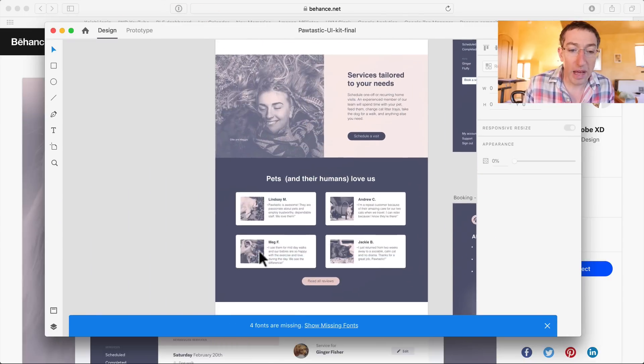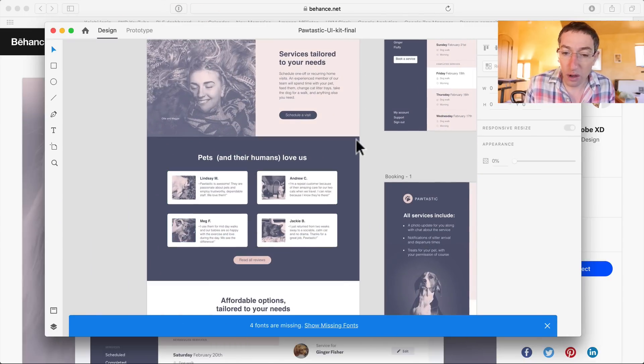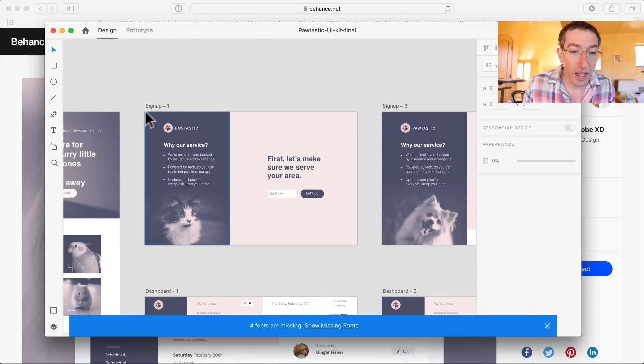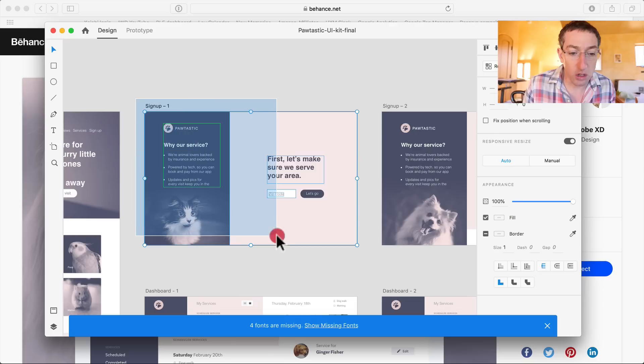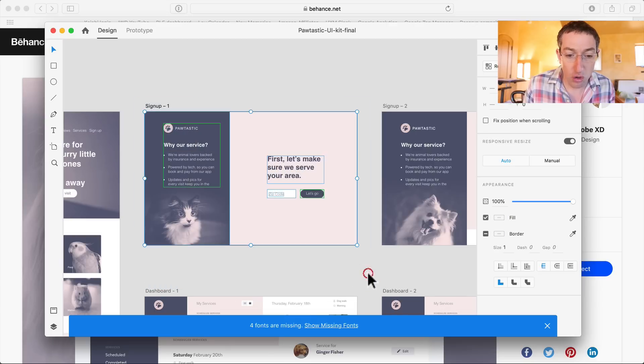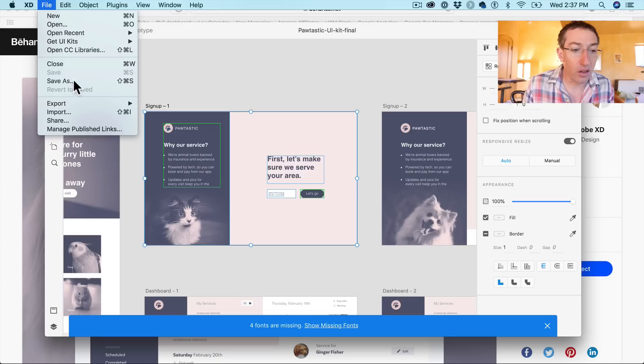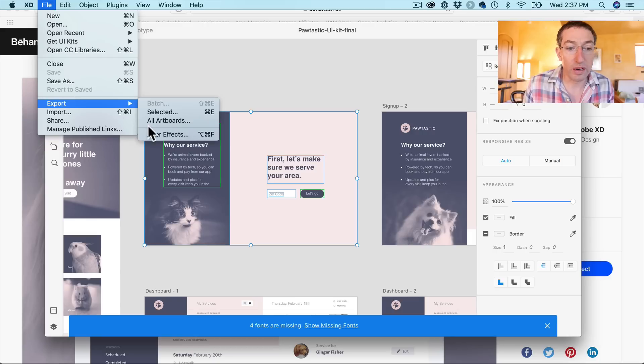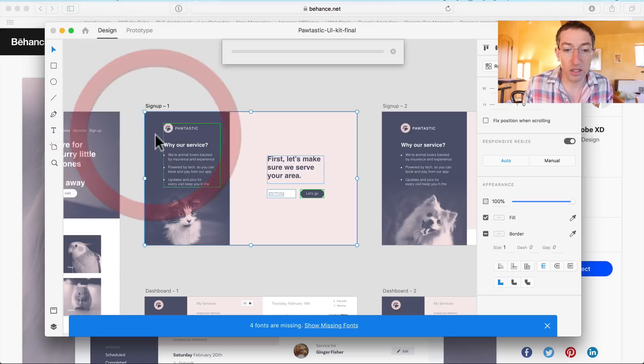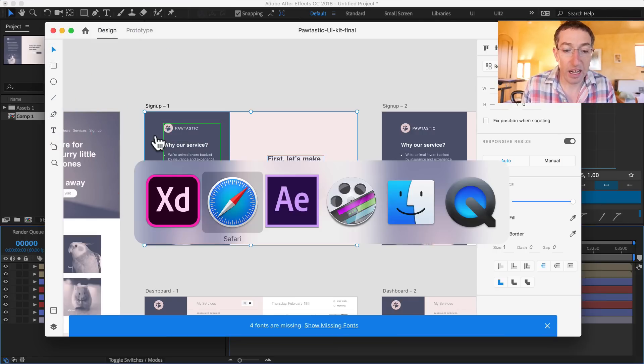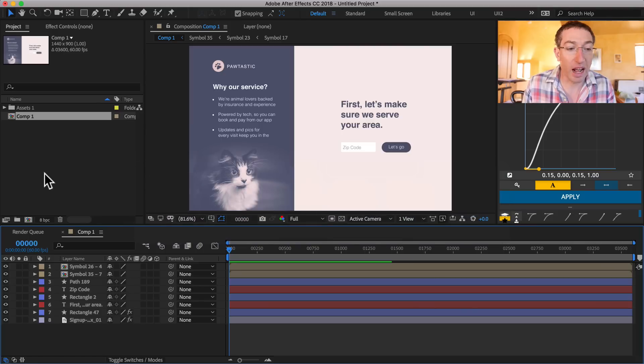So here I am, I've got all my canvas stuff, all kinds of things going on. And what I can do is I can just quickly click and drag and then go up to file export After Effects. Boom. Takes a second. I'd pop over to After Effects. Now check it out.